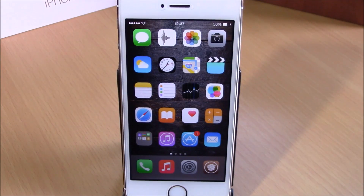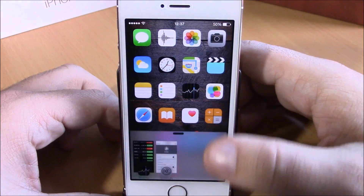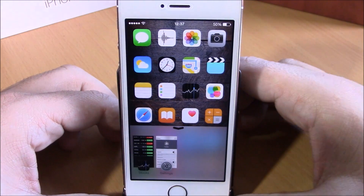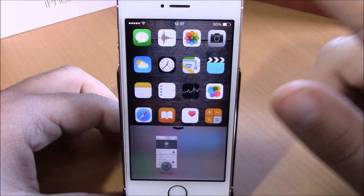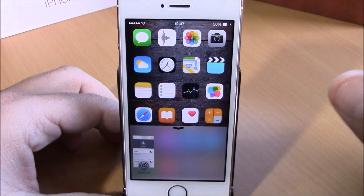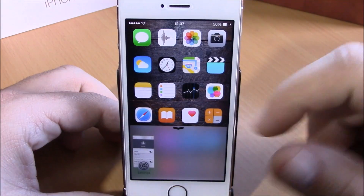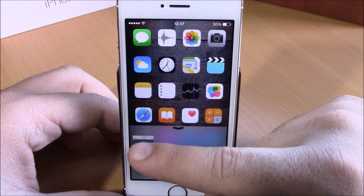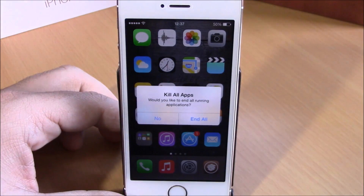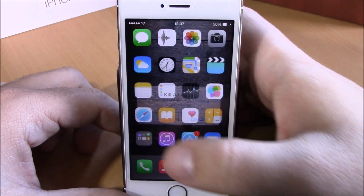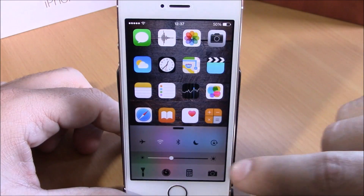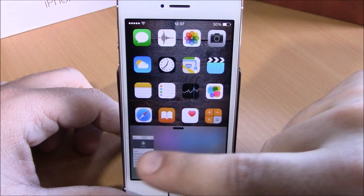Next up is a tweak called Stratus. This tweak will add an app switcher to your Control Center. You can see right here — if I open the Control Center, I have these app cards. I can close any of these apps directly from here by swiping up, open any of them, or tap and hold one and then kill all the apps with just one click.